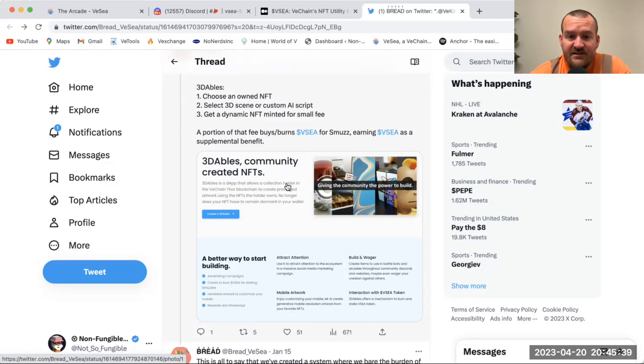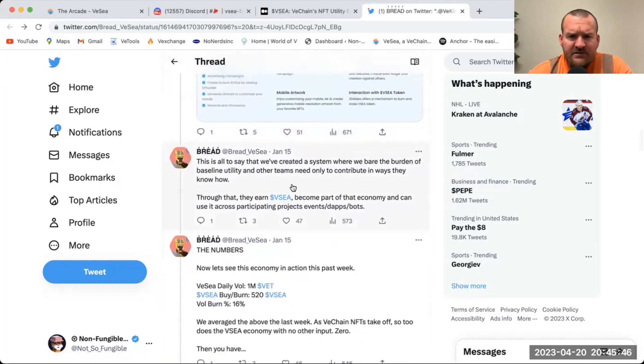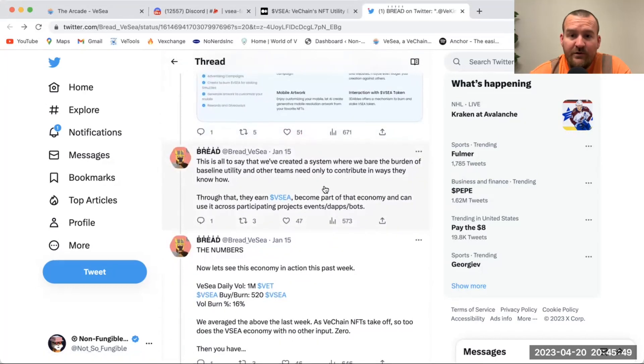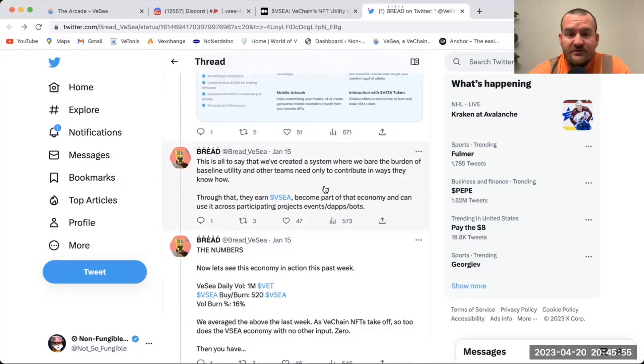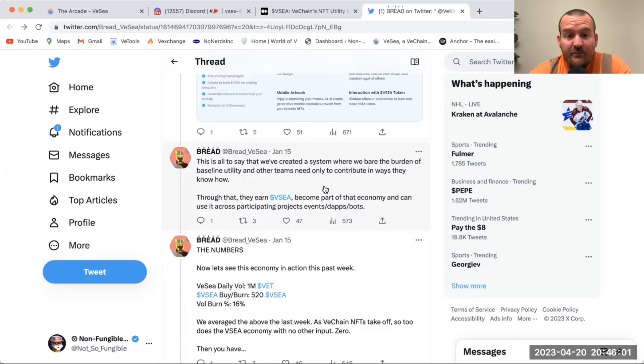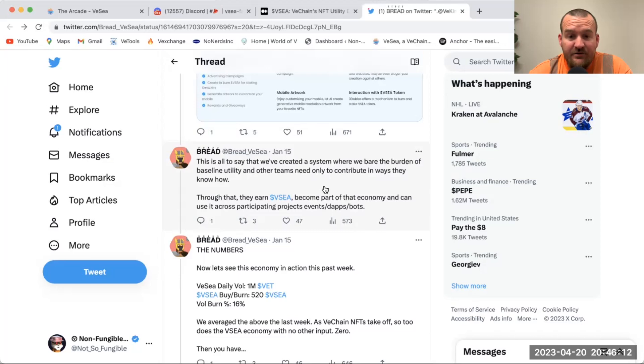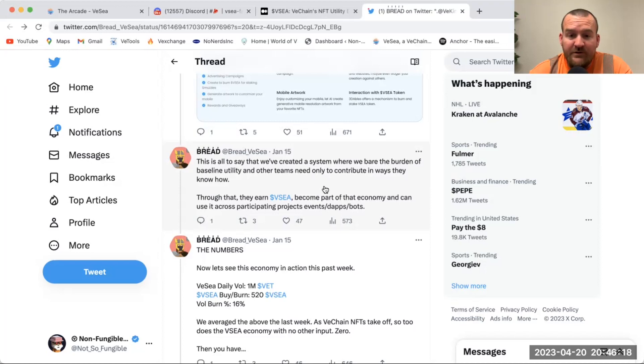This is all to say that we've created a system where we bear the burden of baseline utility and other teams need only to contribute in ways they know how. That's huge. I'm not a developer, I'm not technically inclined, but I'm able to burn in the name of my project for my community in ways that I know how. They've really raised the bar with what they're doing here. The sky's the limit on the price that VC can hit because it's all dependent on marketplace volume. We saw it 25, 30 to 1 when we were seeing million VET days. What happens when we see 10 million VET days?